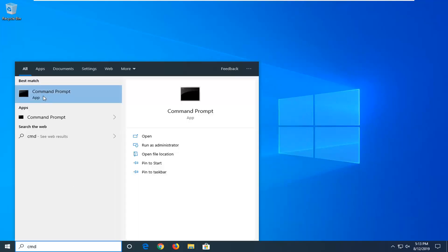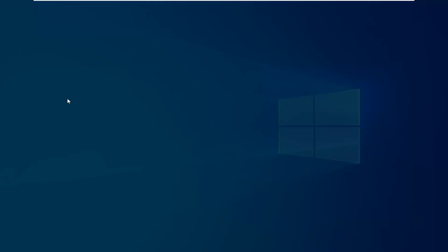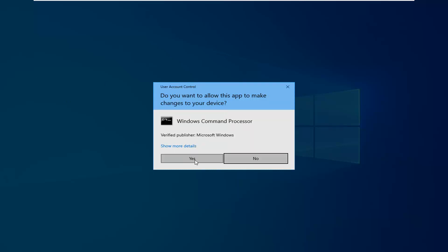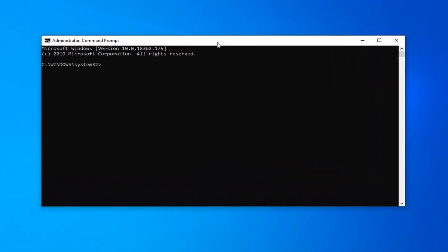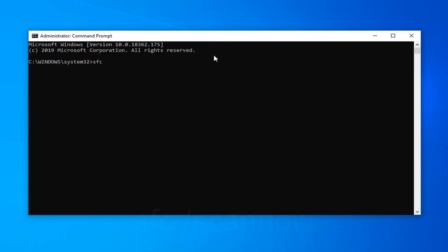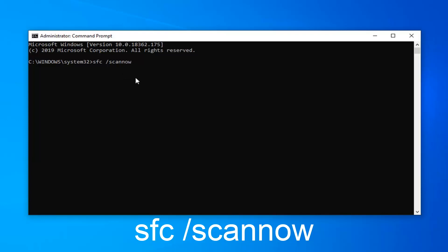Once the best match comes back with Command Prompt, you want to right-click on that and then left-click on Run as Administrator. If you receive a User Account Control prompt, left-click on Yes. Now in this elevated command line window, you want to type in SFC space forward slash scannow. Scannow should all be one word attached to that forward slash. So again, SFC and a space forward slash scannow. Hit enter on your keyboard.